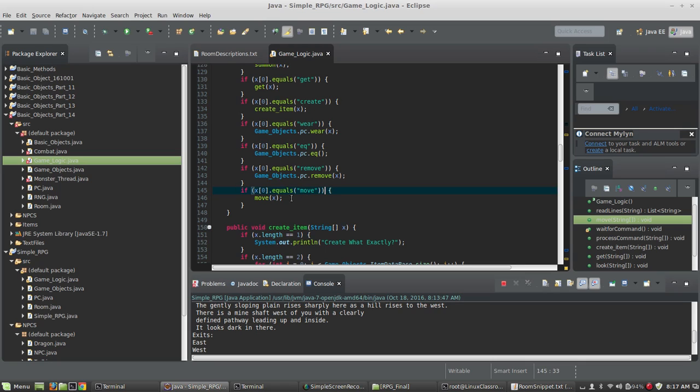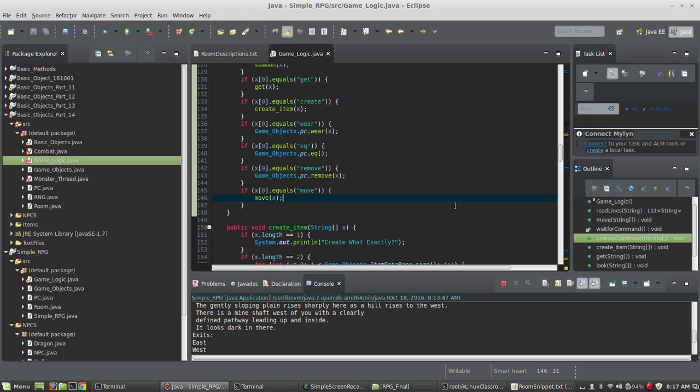In the next video we're going to talk about threading. We're going to make the map auto-populate with monsters in specific rooms, so that if you kill a monster it will regenerate after a certain amount of time.